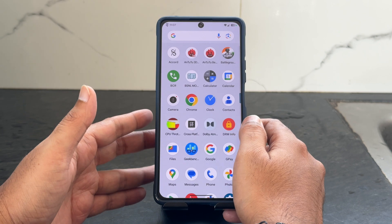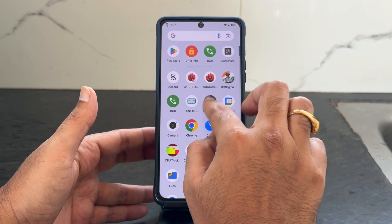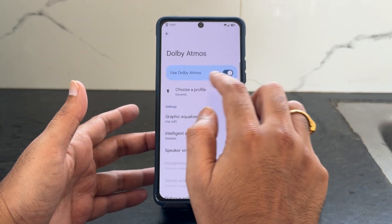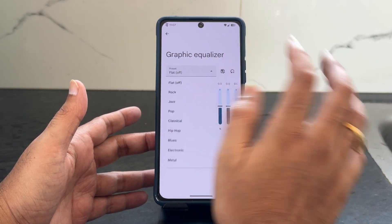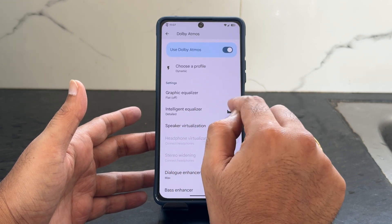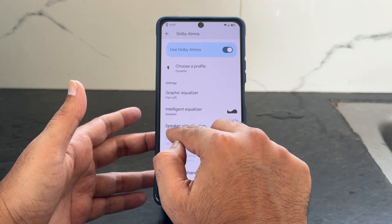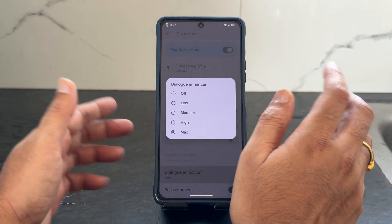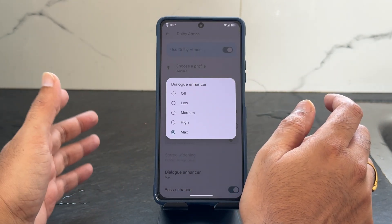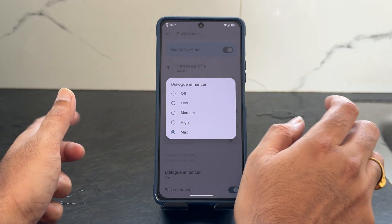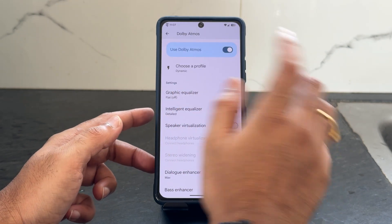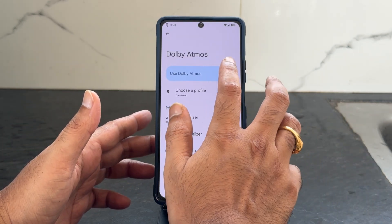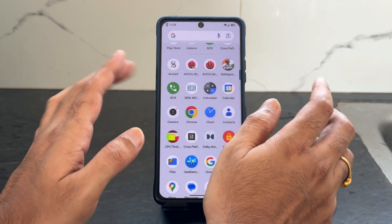Regarding Dolby Atmos, you can see once you turn it on you get different profiles — you can adjust graphic-wise and save them. You get some presets and an intelligent equalizer. For speaker virtualization, if you want the 3D experience toggle that on. Dialogue enhance is also there — when playing games or listening to news you can keep the settings based on your requirement. The higher setting gives a better dialogue experience. Base enhancer and volume leveler are also there. You can reset to Dolby Atmos defaults if needed. I turned it off completely because I want to play games.